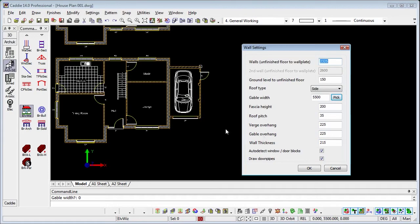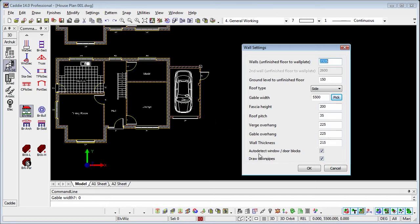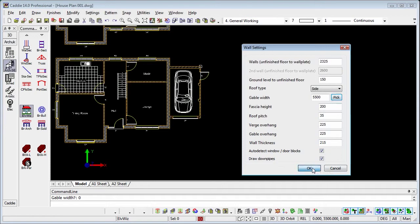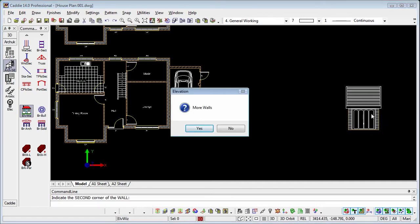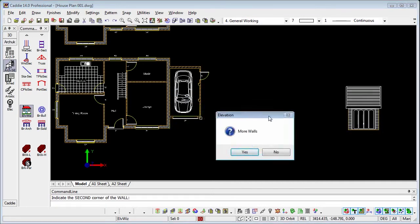The wall thickness, well we've got a single solid wall here which is 215mm, so we'll choose that. And we can also detect the door blocks and window blocks and these are just little pick options, same for the downpipes. OK to that, indicate the first corner of the wall. So if we just choose side to side, we can see that we've drawn the elevation of our garage.